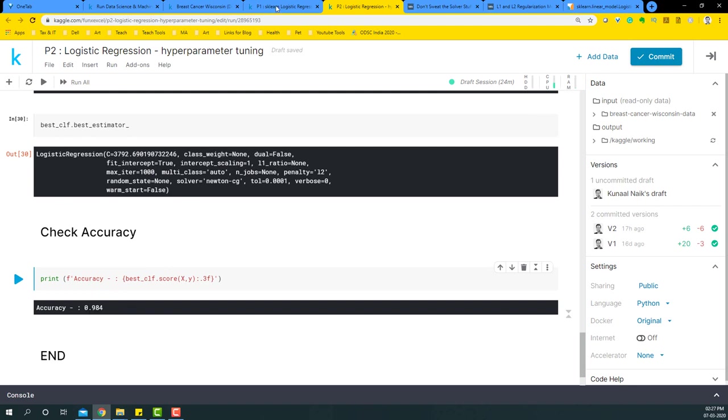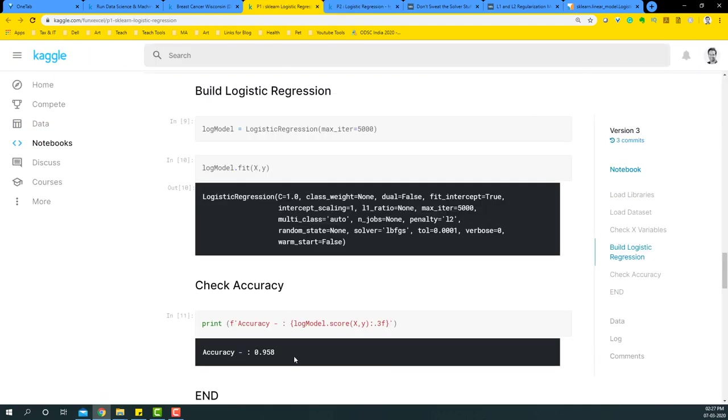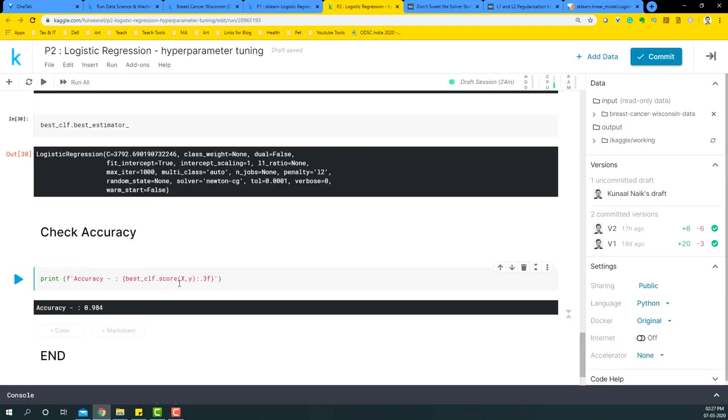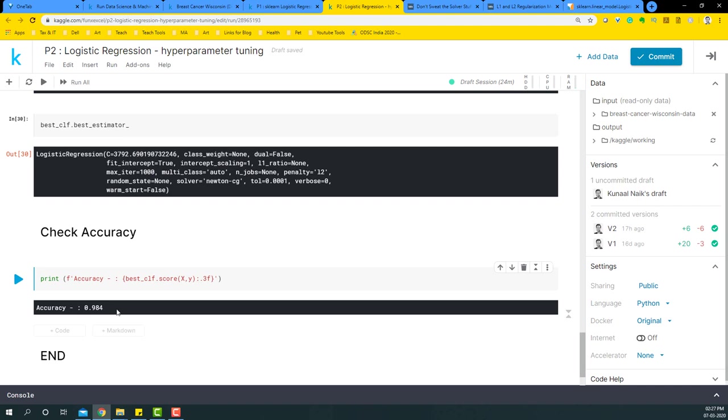It's going to give me 0.98, which is a significant lift from this 0.95, because we let the GridSearchCV run 4800 combination, give us a combination that gives us the best accuracy. That's how we have used logistic regression to basically tune the hyperparameters that it contains.